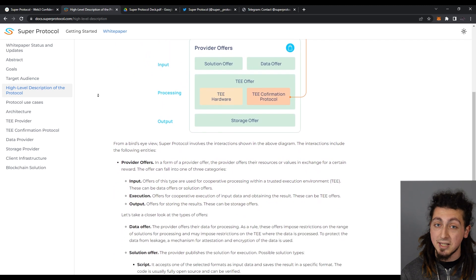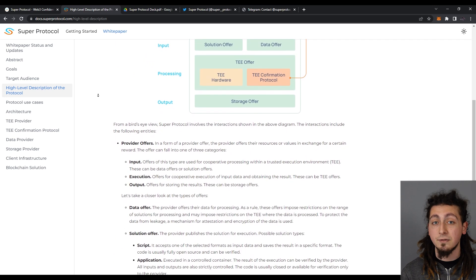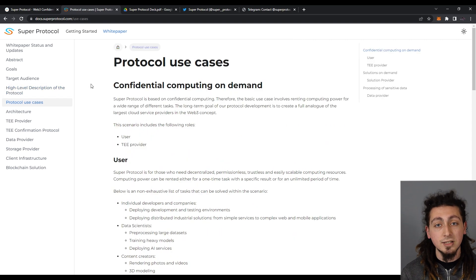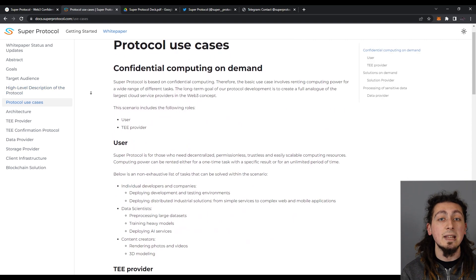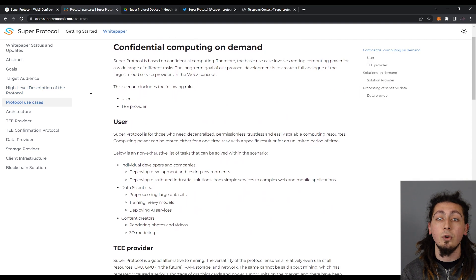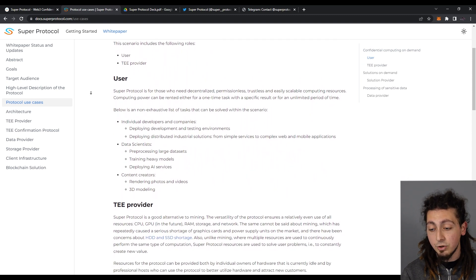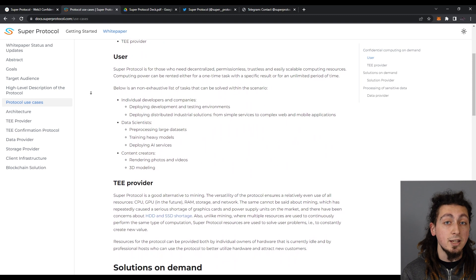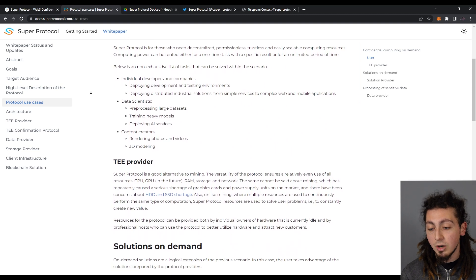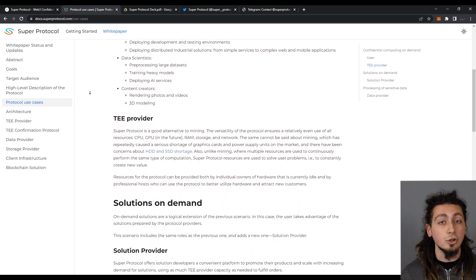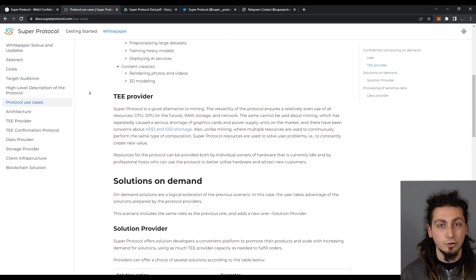Super Protocol is a good alternative for mining. The versatility of their protocol ensures an even use of all resources: CPU, GPU in the future, RAM, storage, and also the network.